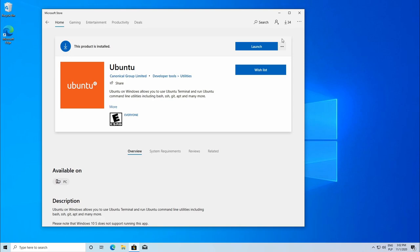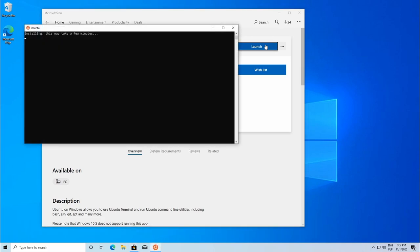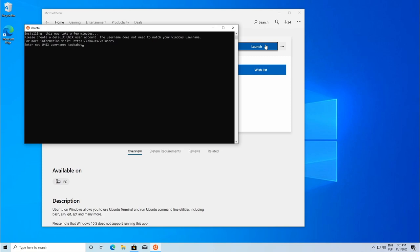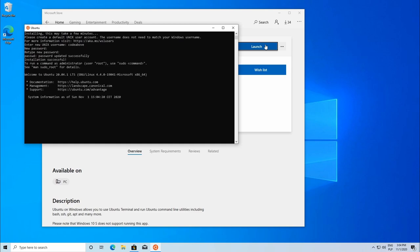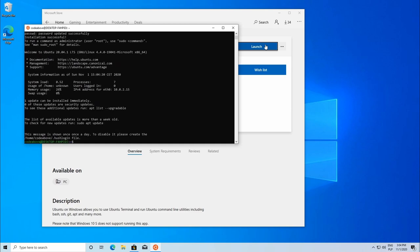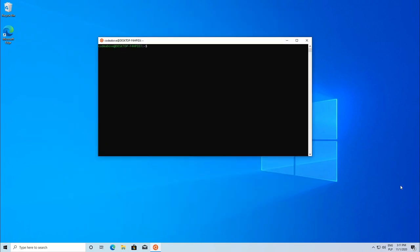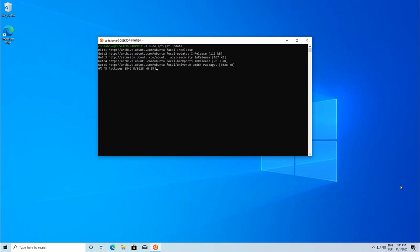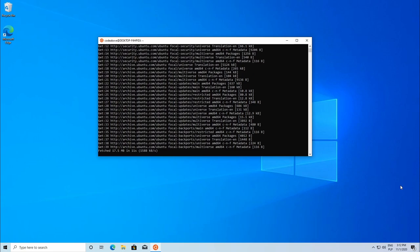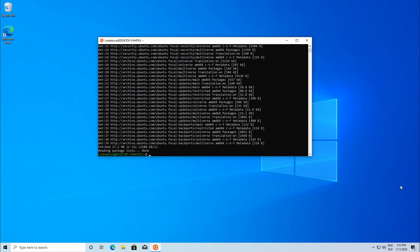After Ubuntu installation, press launch. All you need to do is type in your username and password. Now our Linux is almost ready, but still we need to update it. Simply type sudo apt-get update and then we need to upgrade.